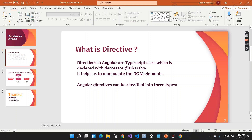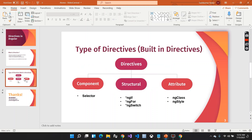There are basically three types of directives — also called built-in directives that Angular provides. The first one is the component directive, the second is the structural directive, and the third is the attribute directive.